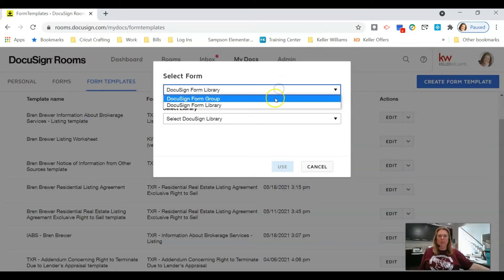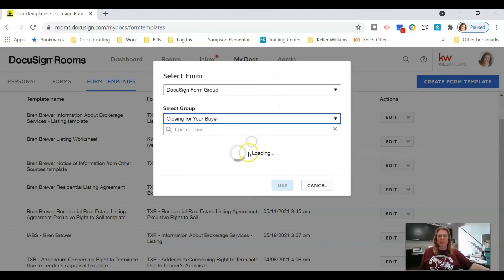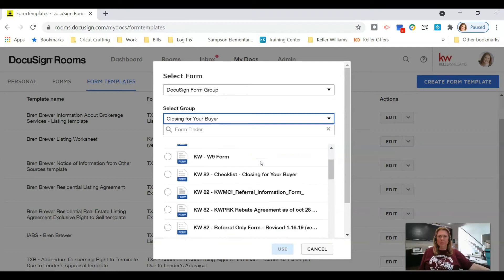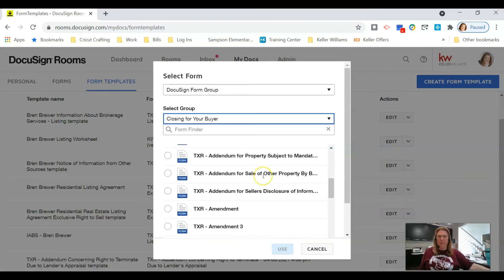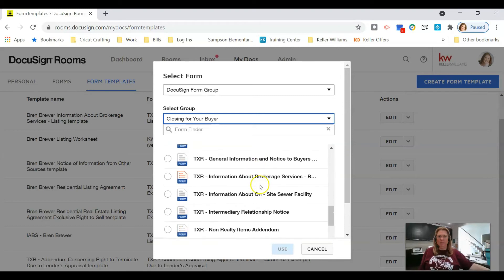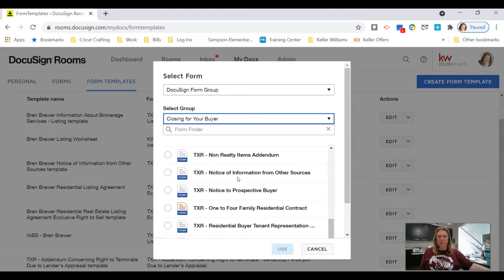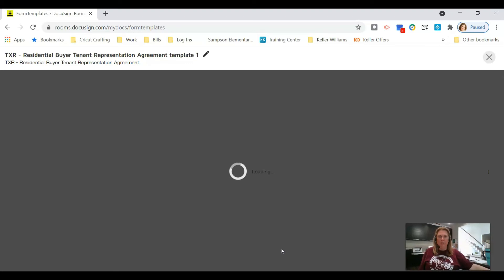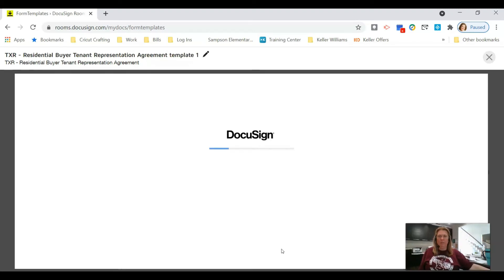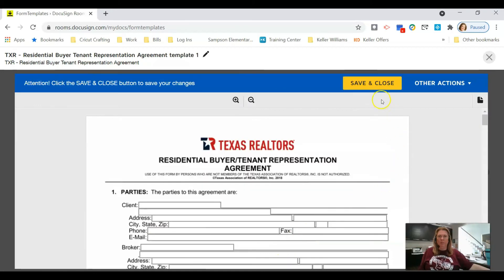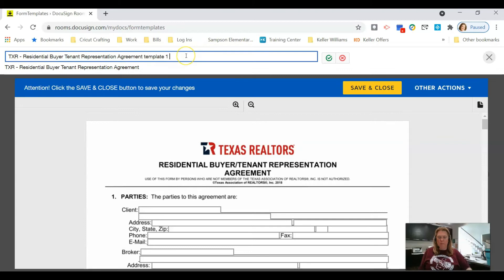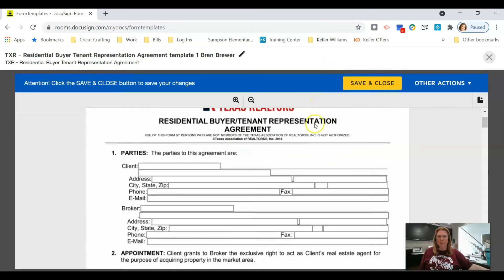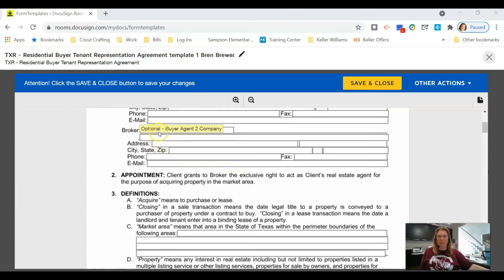Now I'm going to create a Residential Buyer/Tenant Representation Agreement. Search for it, click on it, and click Use. I'll put my name on the end of the title, click the little green checkbox to save it, and then fill out the information that will never change.